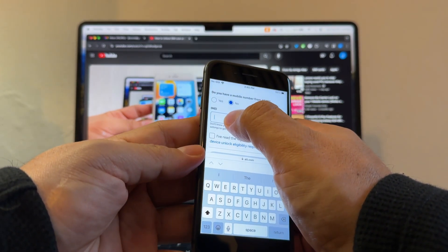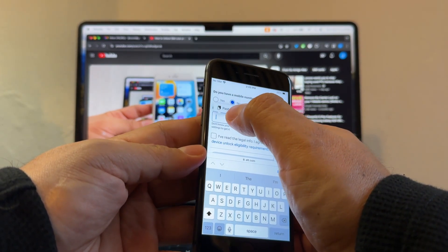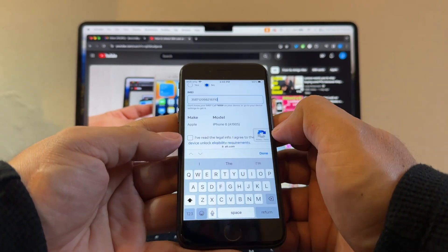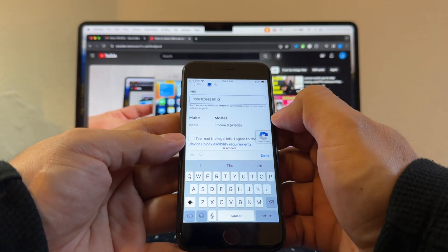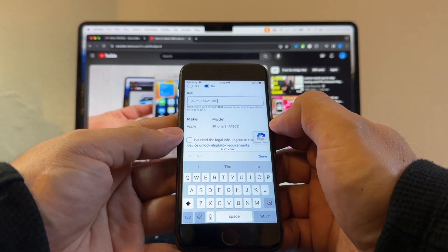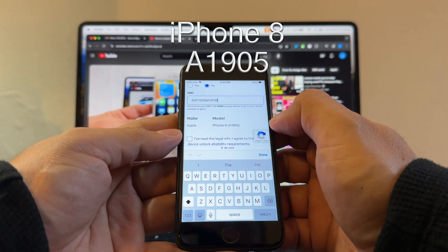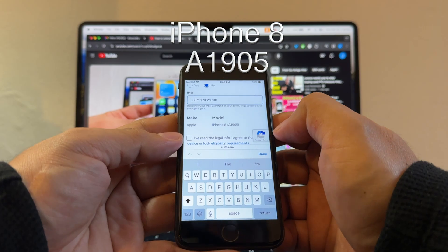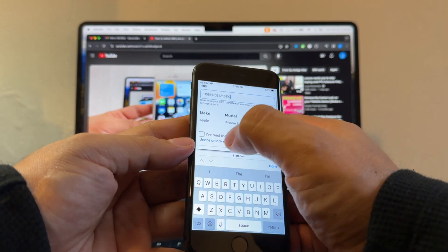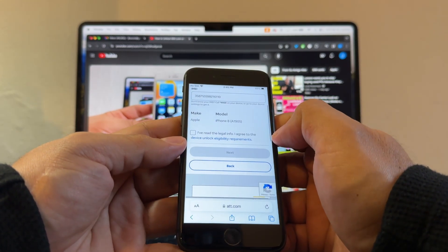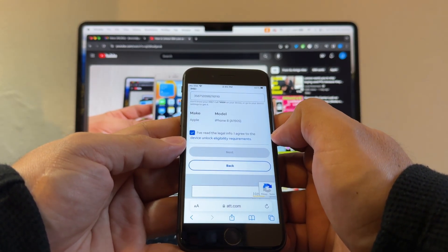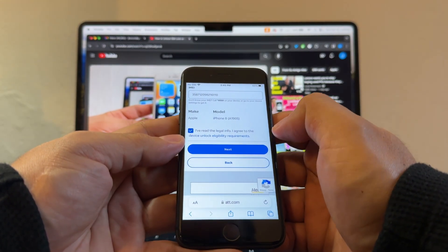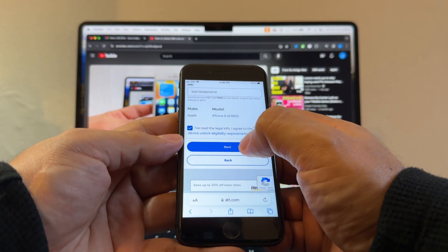I'm going to click and hold and paste. Immediately the AT&T portal recognizes the device as the iPhone 8 A1905. Click here and click on next.